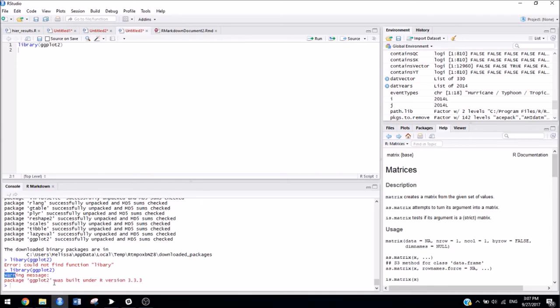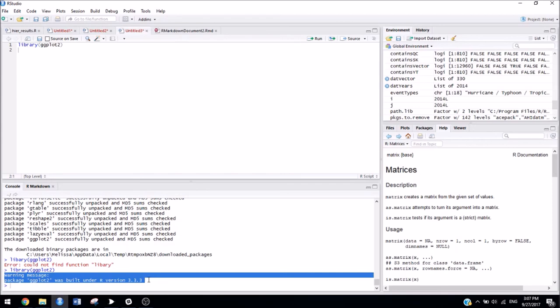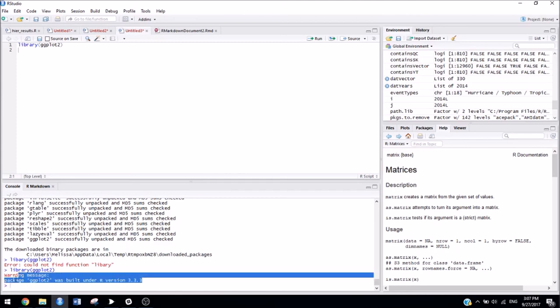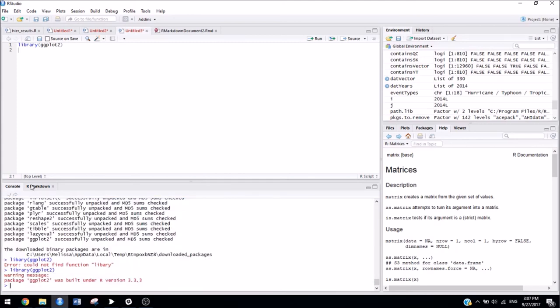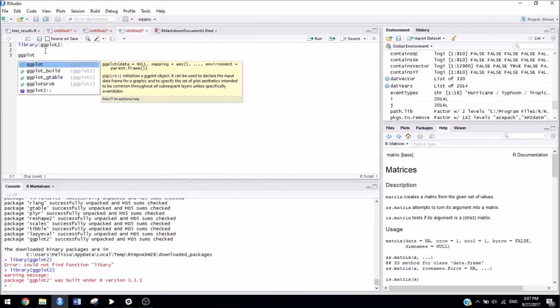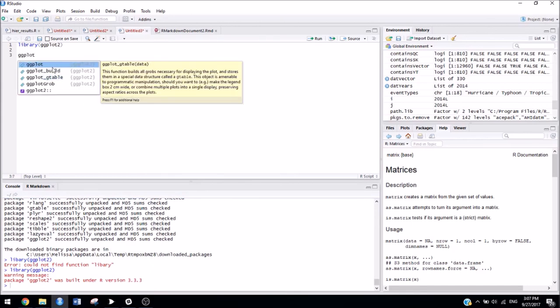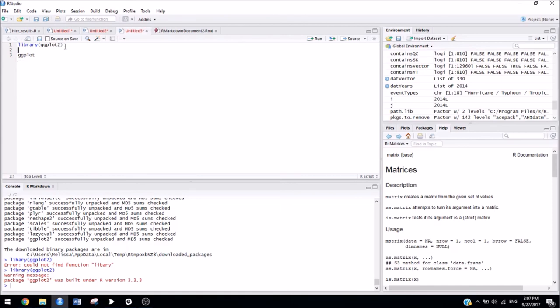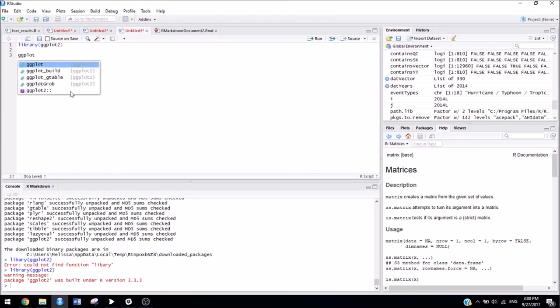And sometimes you'll see these warning messages. It doesn't mean that something went wrong. It's just telling you that you're using a different version of R than what the package itself was actually written in. But let's say I wanted to use the function ggplot. It's available and ready for me to use. And it's from the package ggplot2. If I hadn't included this line here that says library ggplot2, when I type this function, nothing would come up.